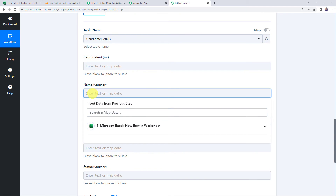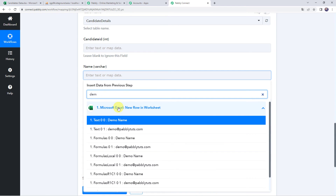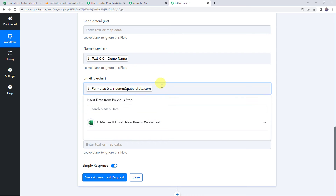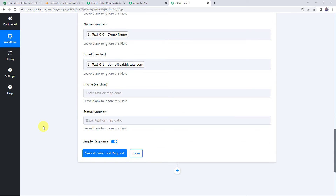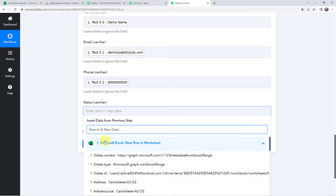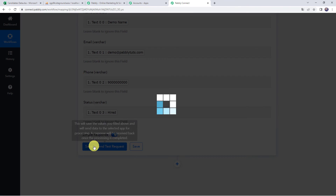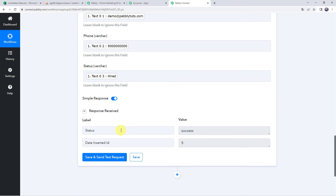Scroll down and for mapping simply click the field, come to the Microsoft Excel trigger response, and map the name — that is Demo Name. In the same way, map the email address, then map the phone number, and finally map the status. So we have mapped all the details. Now click on Save and Send Test Request. The response is received — we got the status as Success, data inserted ID as 5. This means the data has been inserted into the MySQL database table.